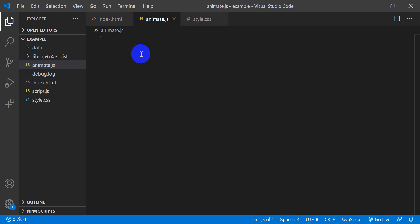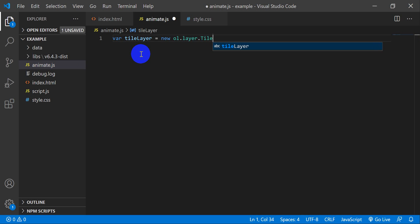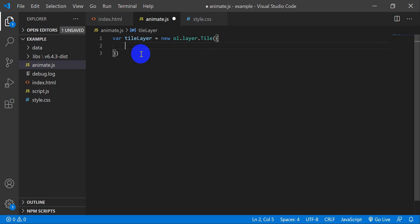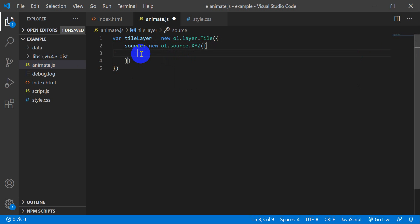The first thing we want to do is set up a base map using satellite/aerial imagery. The source is going to be from Esri, and we need to follow Esri's terms of use by providing attribution. We'll create a variable called tileLayer equal to a new ol.layer.Tile, and give it a source which will be a new ol.source.XYZ. Inside that source we'll add the Esri attributions.